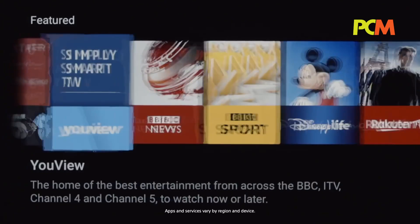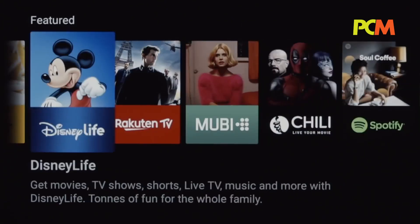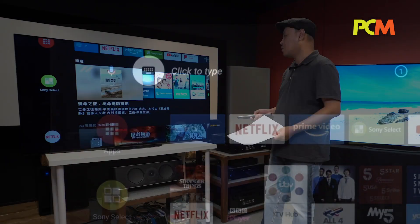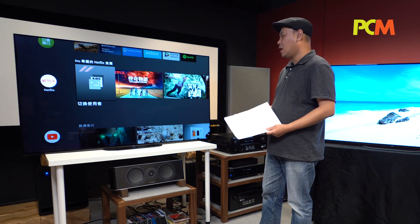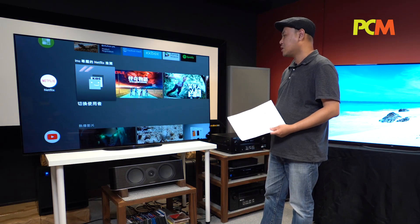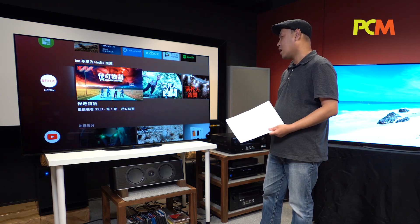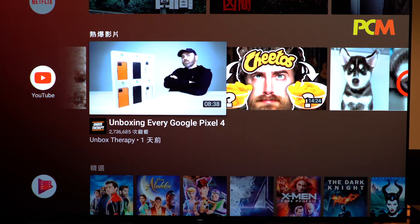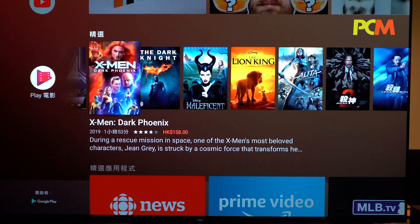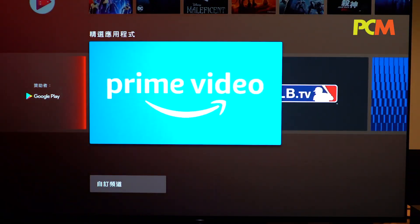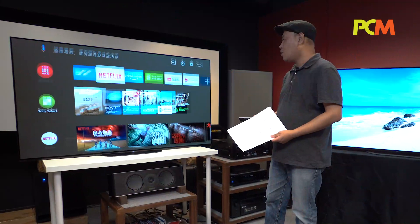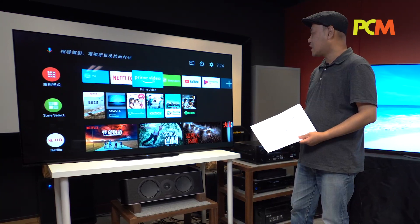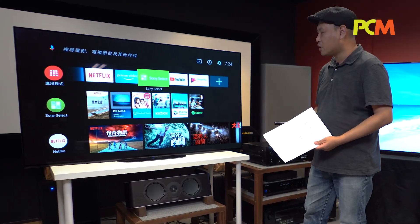這次A8G和A9G兩部電視出廠都預裝了Android TV 8.0系統。Android TV 8.0和之前7.0最大的分別是把所有內容放在菜單上，你一進去菜單就會看到不同的頻道，可能是Netflix或者YouTube上面有些什麼影片，不需要入到Apps裡面再慢慢找，比較直覺。而兩部電視機在設定上有少許分別，因為圖像處理器不同。